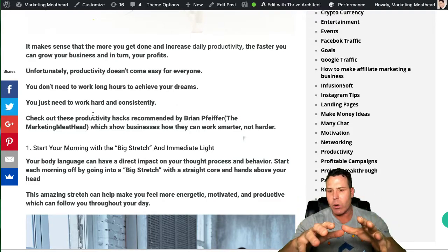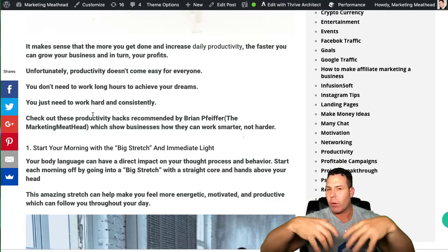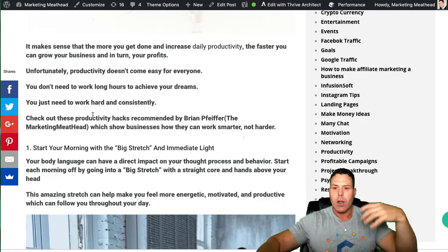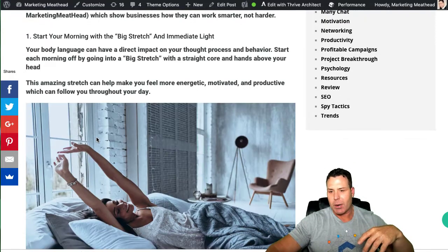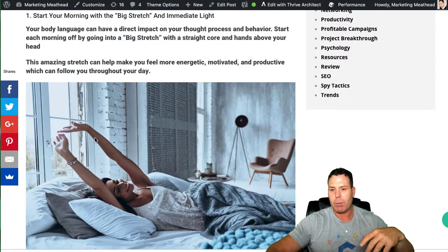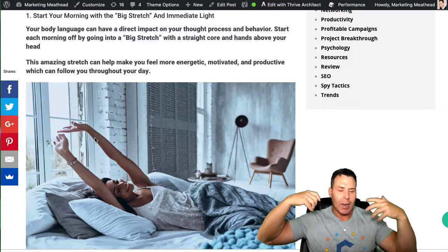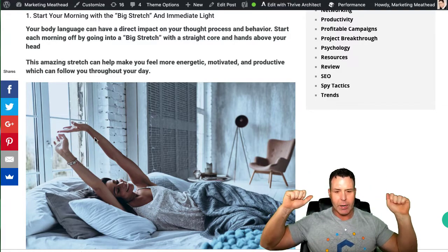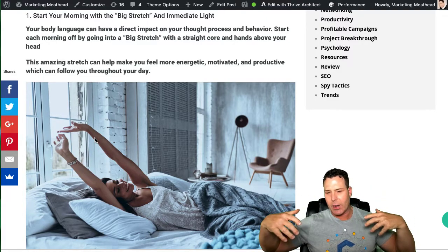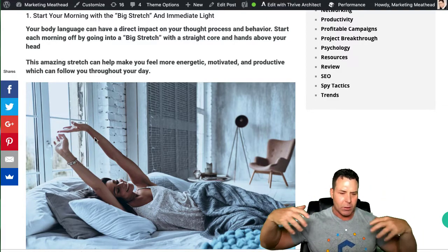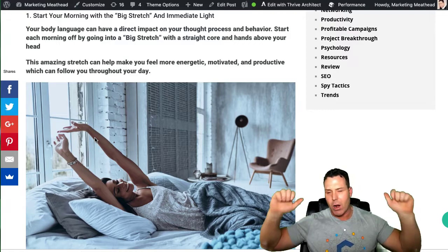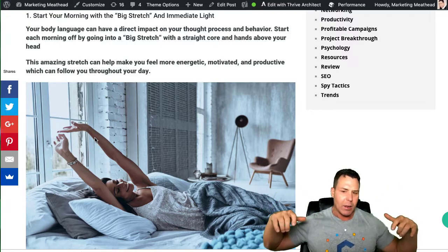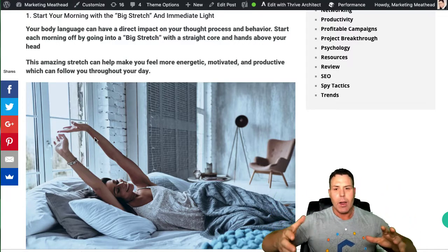But the first thing I do when I wake up, I like to do a big stretch. Here's a picture of a girl doing a big stretch. I like to get the full stretch out, make sure my back's muscles are stretched out, my arms, legs a little bit.